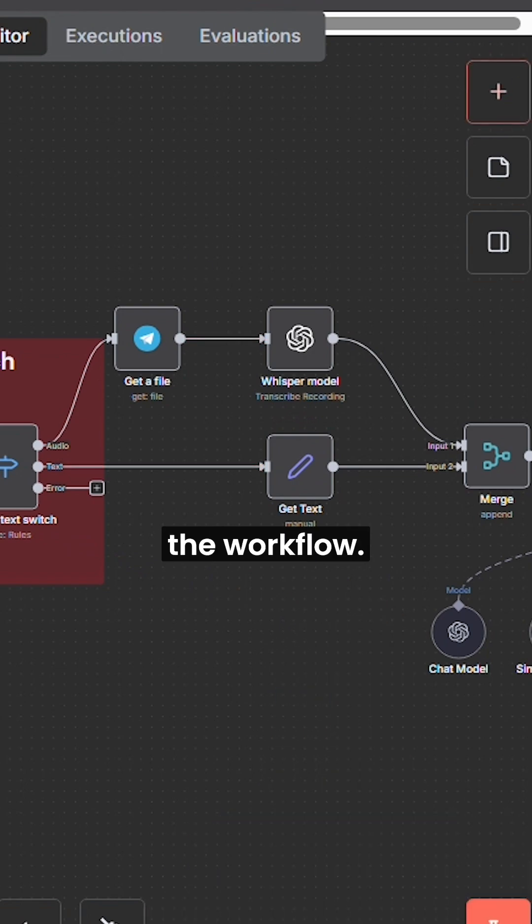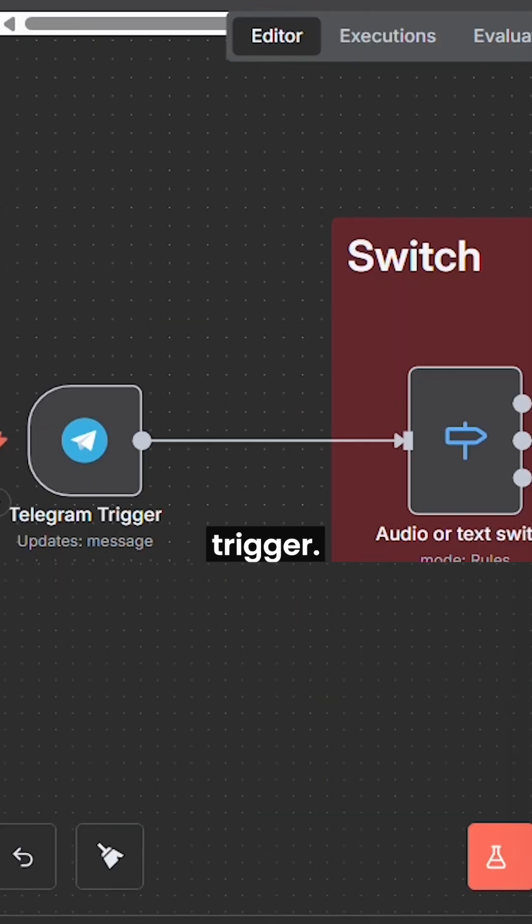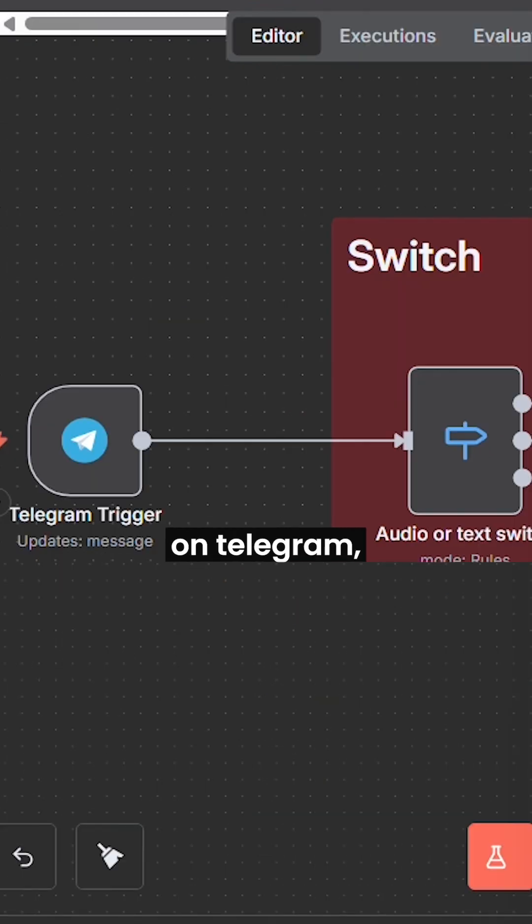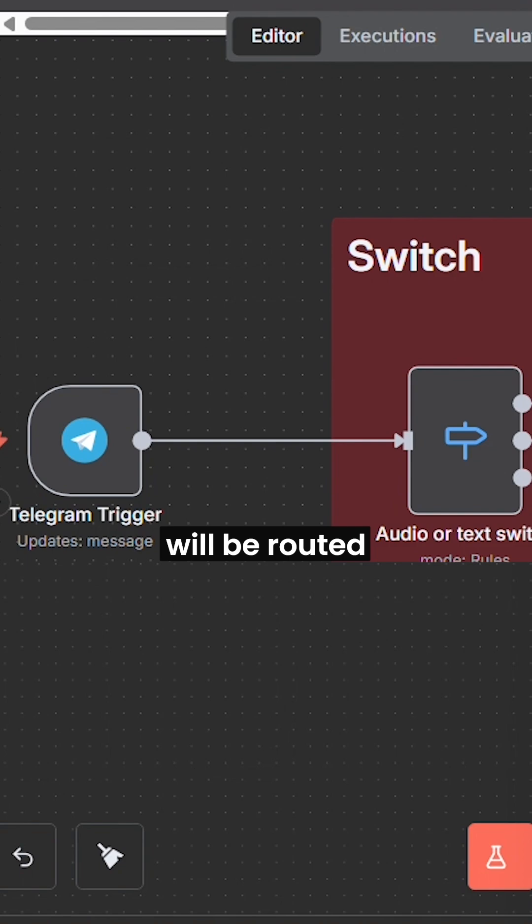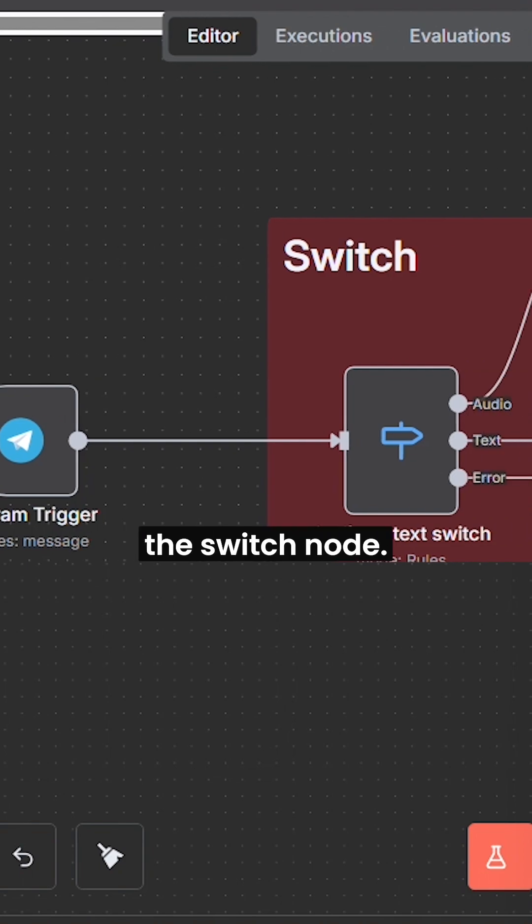First, let me explain the workflow. This is our chat trigger. Whenever we send a message on Telegram, this message will be routed through the switch node.